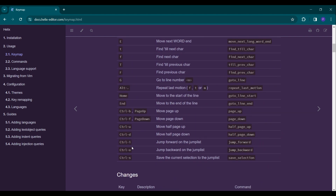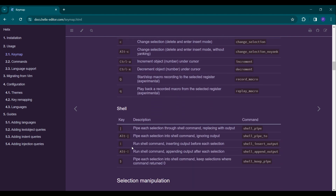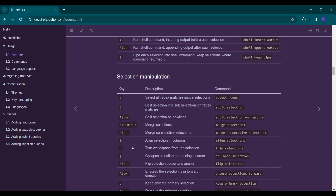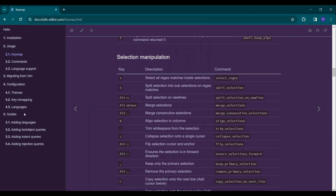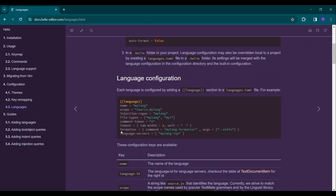Helix is a Rust-based modal text editor, which is lightweight, highly configurable, and packed with several built-in features with no support for plugins.